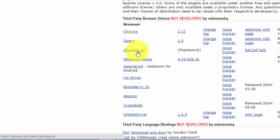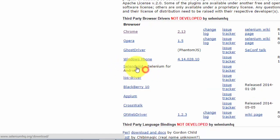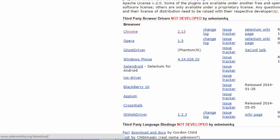I'm on the selenium hq.org website and if you scroll down a little bit you can see there are different third-party browsers supported by Selenium, like Chrome, Opera, Ghost Driver, Windows Phone Driver, Selenroid. This is nothing but Selenium for Android. So it's a completely different automation testing tool. And it has BlackBerry, Appium, Crosswalk, Qt web driver support. So these are the different kinds of drivers or third-party browser drivers supported.